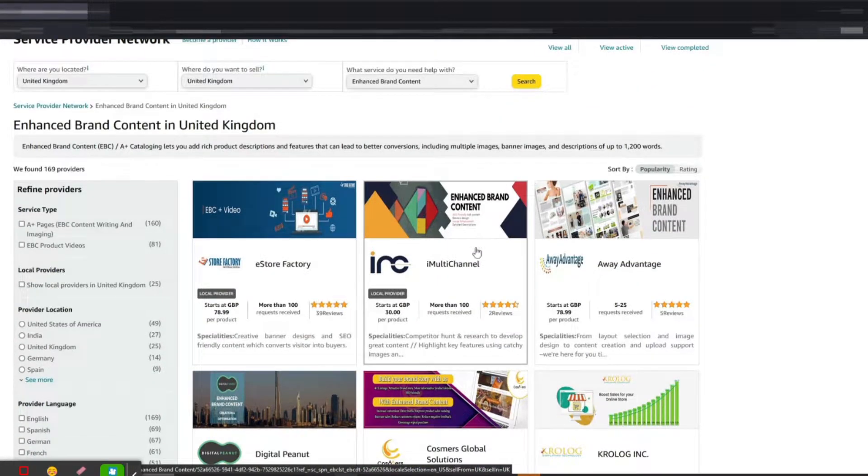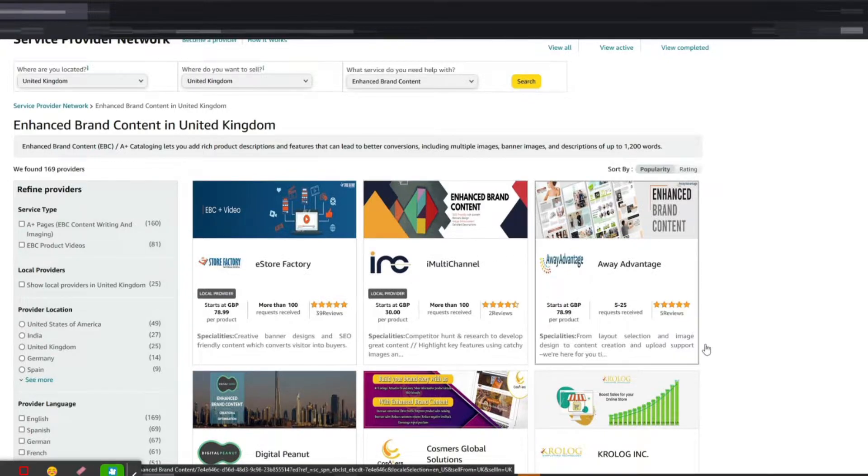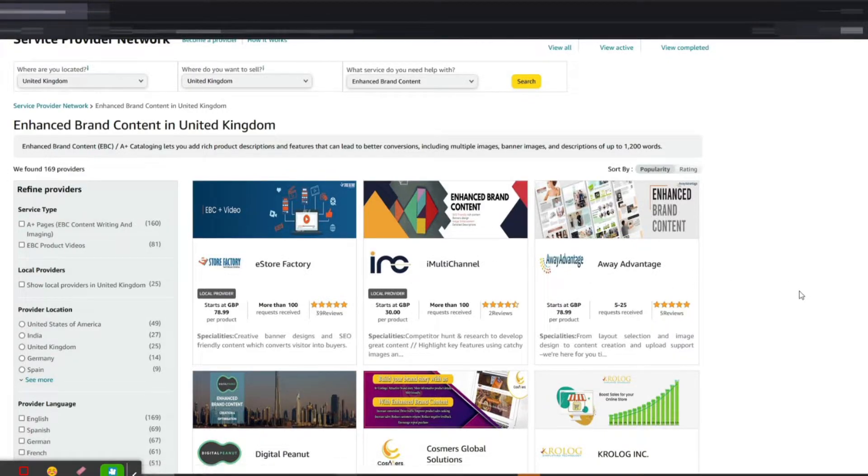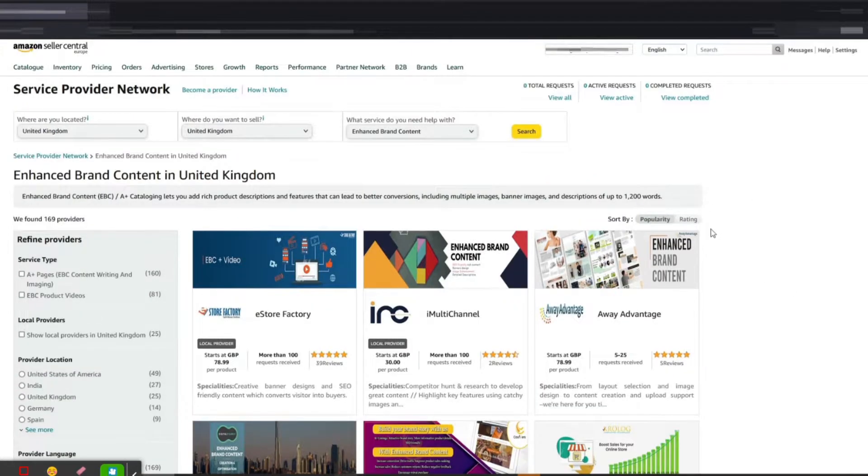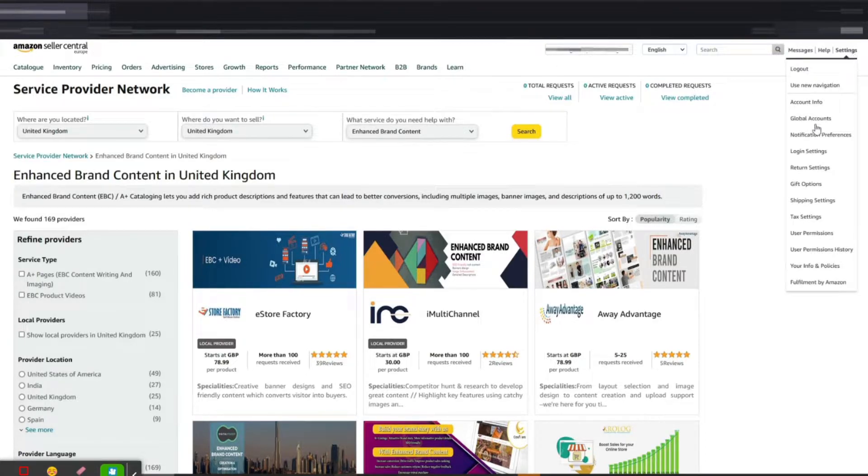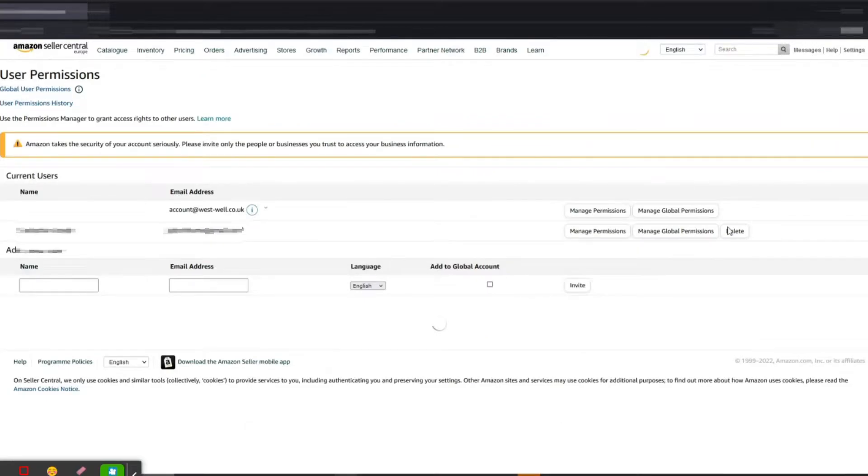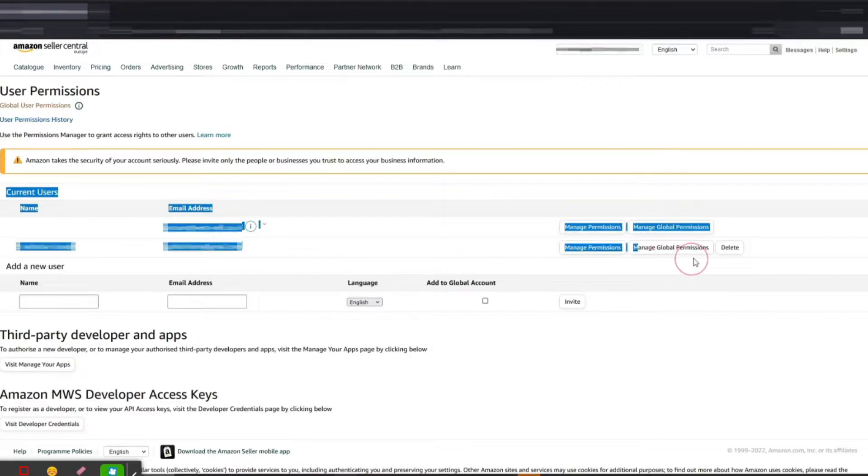...and once you have confirmed the price and selected the service provider, you have to give access to those providers. So in this video I'm going to show you how to give access. For that, once you have logged into your Amazon Seller Central, go to Settings and User Permissions.